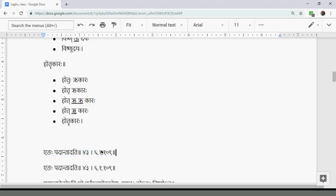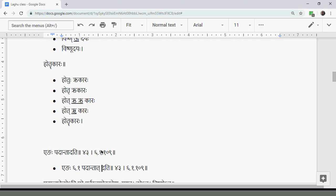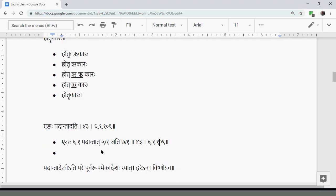The next Sutra is Engah Padantadati. Engah is Shashthi Ekavachana, Padantadat is Panchami Ekavachana, and Ati is Saptami Ekavachana. Ati is Taparakaranam for Akara, so Ati stands for Hraswa Akara. When an Akaradi word follows — meaning when an Akara follows — after an Eng letter at the end of a Pada, there is a Purvarupam Ekadesha.